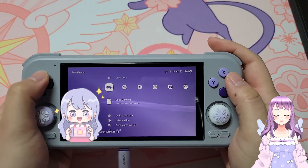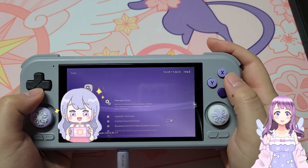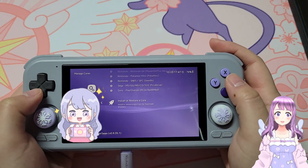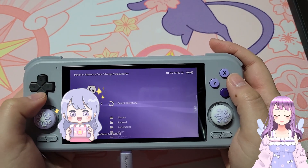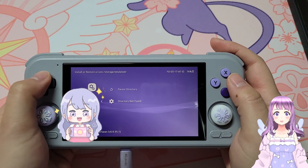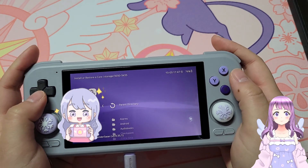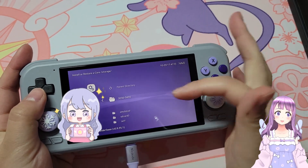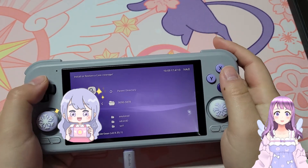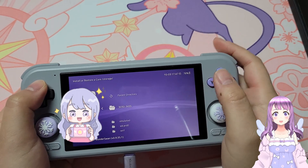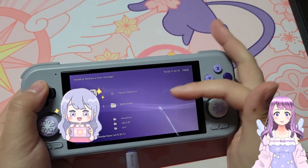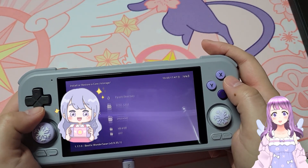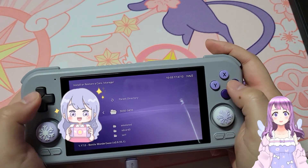Now I want to explain how to install a core separately, and we are going to use the Pico 8 core as an example. You want to go to the folder where you have stored your core — this is my SD card. If you cannot find it, just go back to the parent directory until you find a number string that is actually indicating your SD card. Don't go to the folder labeled SD card because that is actually the internal storage.